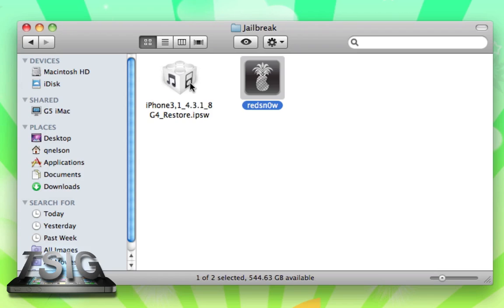There's a bunch of different firmwares and all the ones that redsn0w supports I'm going to put below so you can find your device and you're good to go. If your device isn't down there, unfortunately it's not supported in this 4.3.1 update. More than likely it's an older device that was discontinued, so you can actually already jailbreak with some of the older utilities out there like blackra1n and limera1n and greenpois0n.